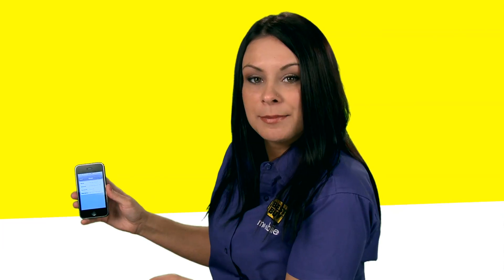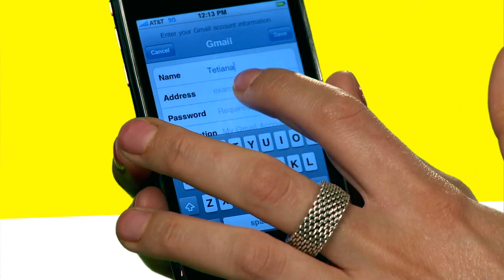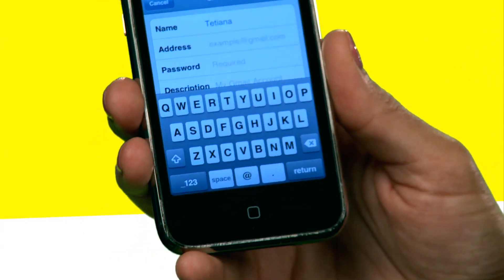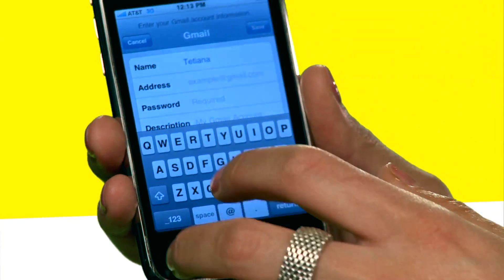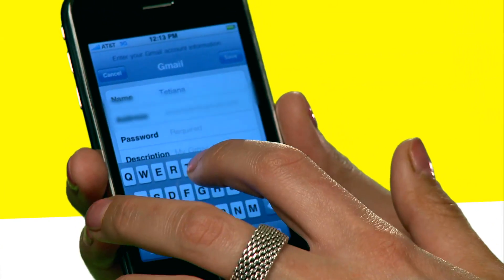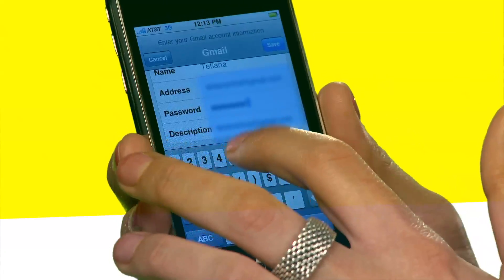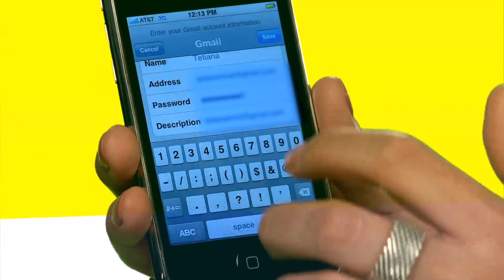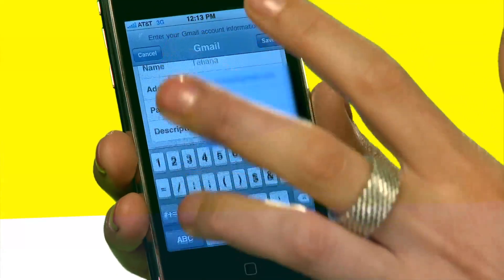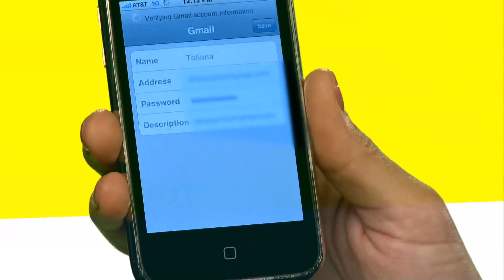Go ahead and type in your name and your email address. And now I'm going to go ahead and type in my password. And as soon as I do that, my emails are going to start popping up onto my phone.